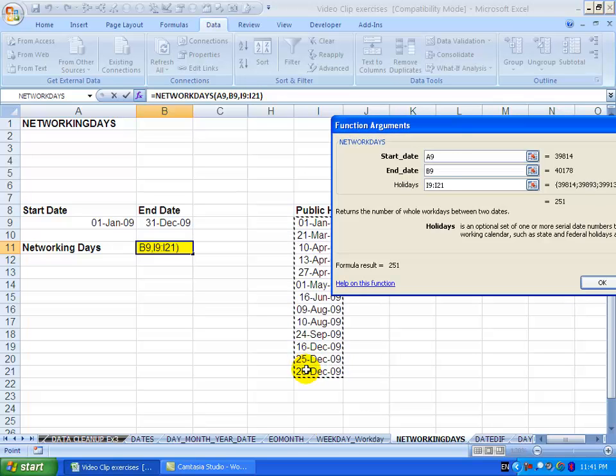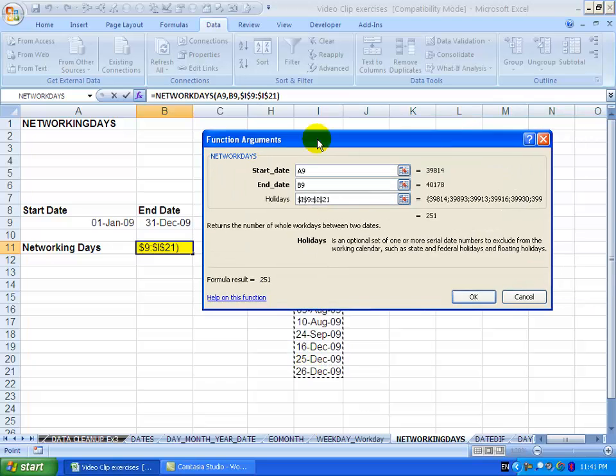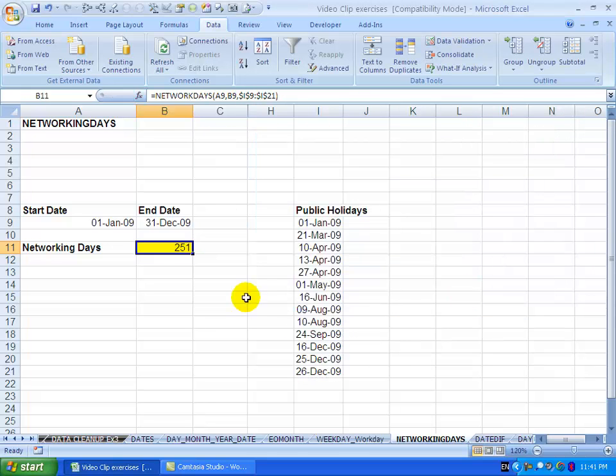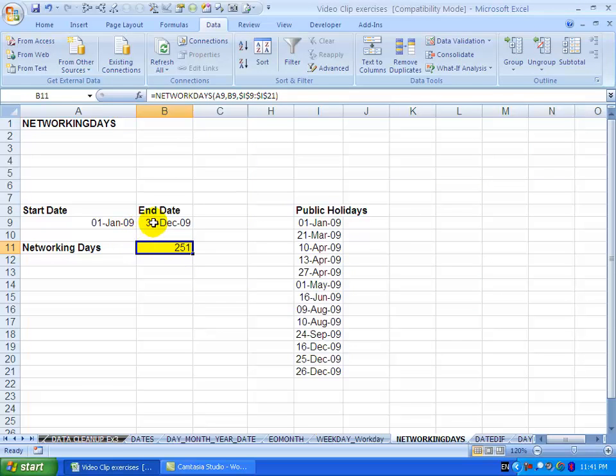When I say okay you'll see it tells me there's 251 work days between this date and that date, taking into account these holidays.